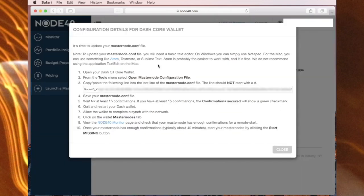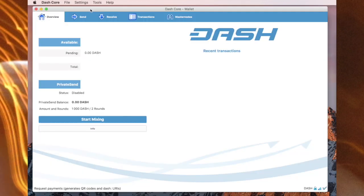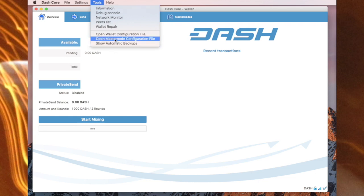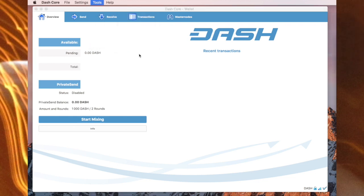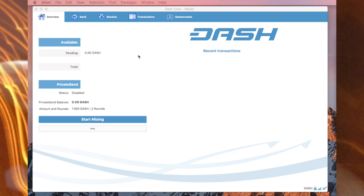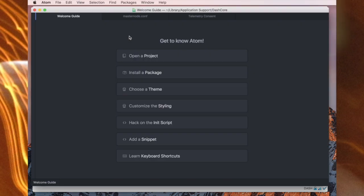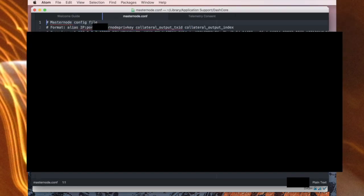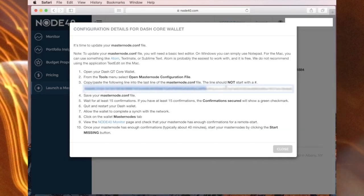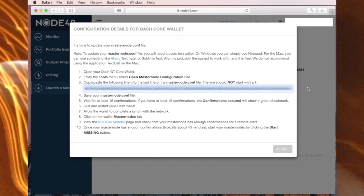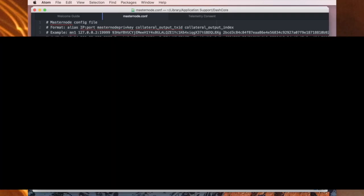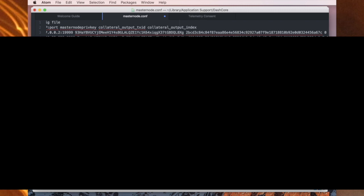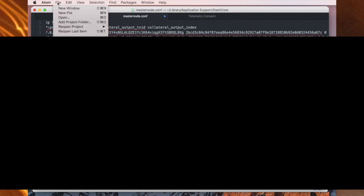Now within here it has the various details, so you've basically got to follow through the details right here. So with the Dash Core wallet, you need to go to tools and you need to open the masternode configuration file. And what that's going to do is automatically in my case open Atom, which is a piece of software that I've downloaded from the internet. I now grab this line of code right here and copy it. I then paste it into Atom, and then in Atom I go to file and save.